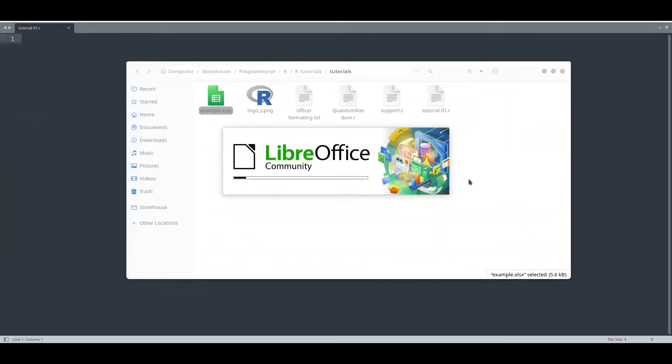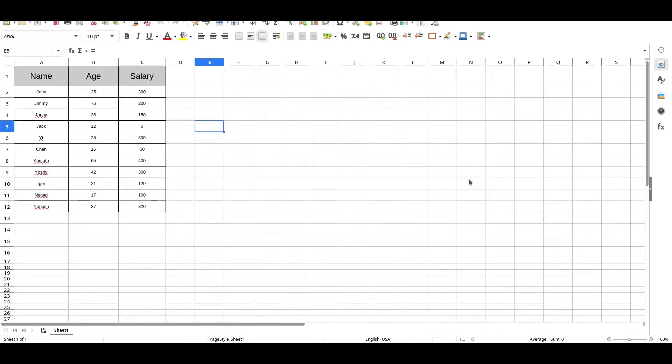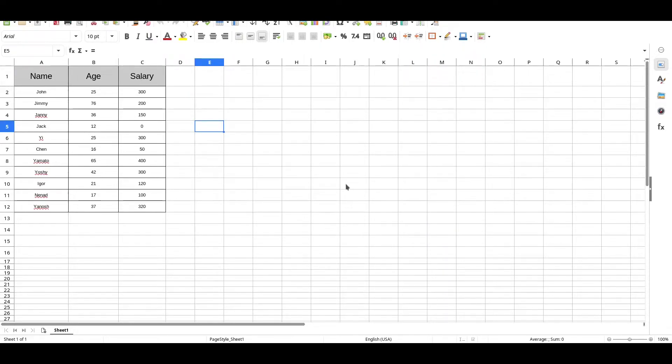I have created one example document. You see, here is nothing special—some data in three columns: name, age, and salary. But this is going to serve its purpose.